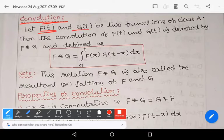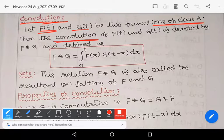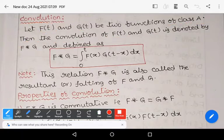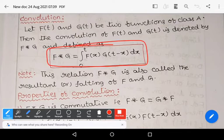Let us see the definition. Suppose f(t) and g(t) are any two functions of class A. Functions of class A means they satisfy two properties: one is sectionally continuous, and it is of exponential order a as t tends to infinity. Then the convolution of f(t) and g(t) is denoted by f★g and defined by the integral: f★g = ∫₀ᵗ f(x) g(t−x) dx.